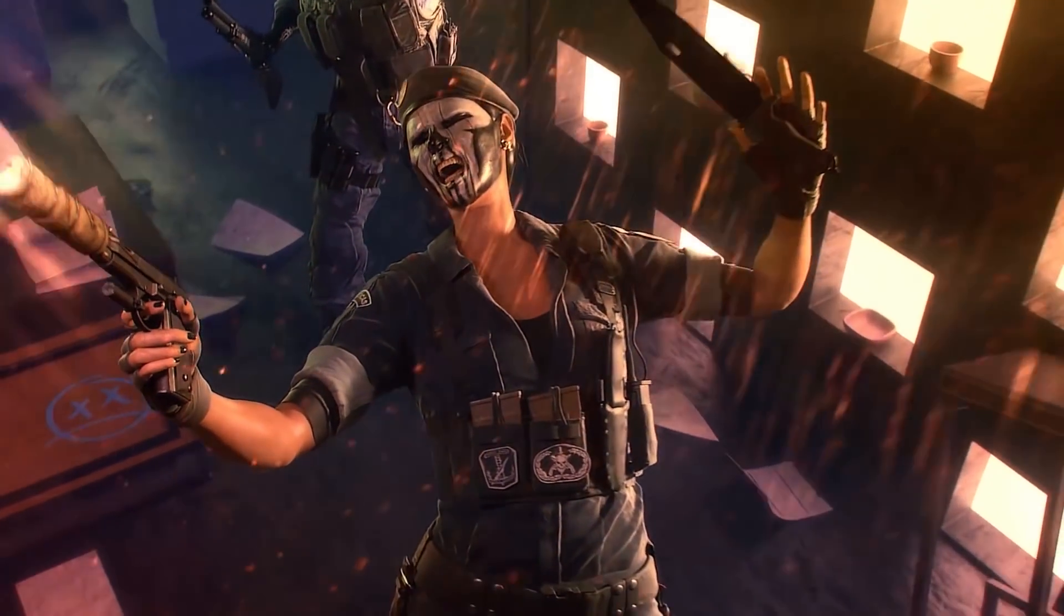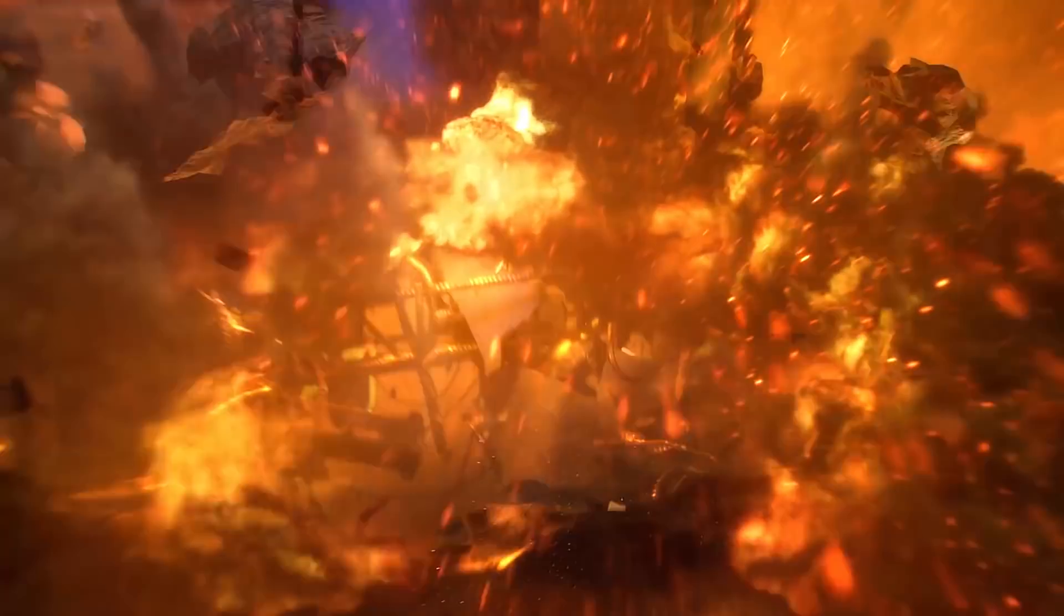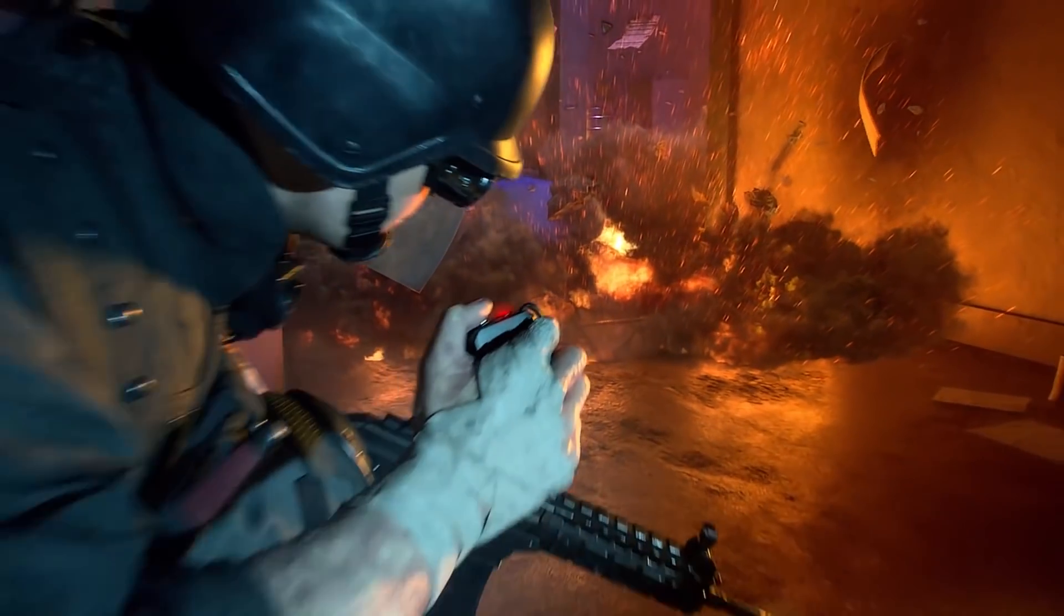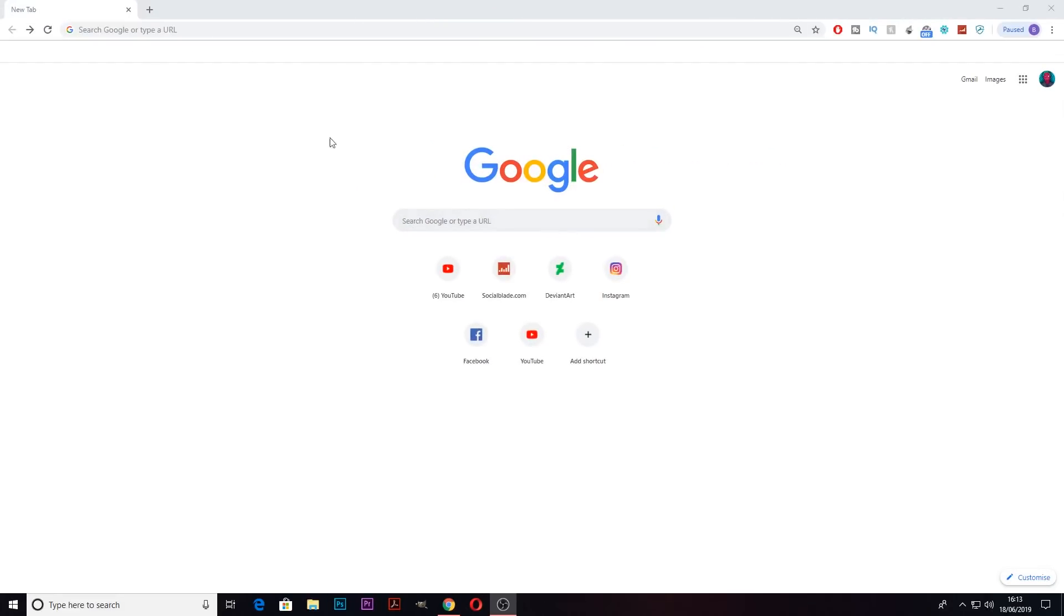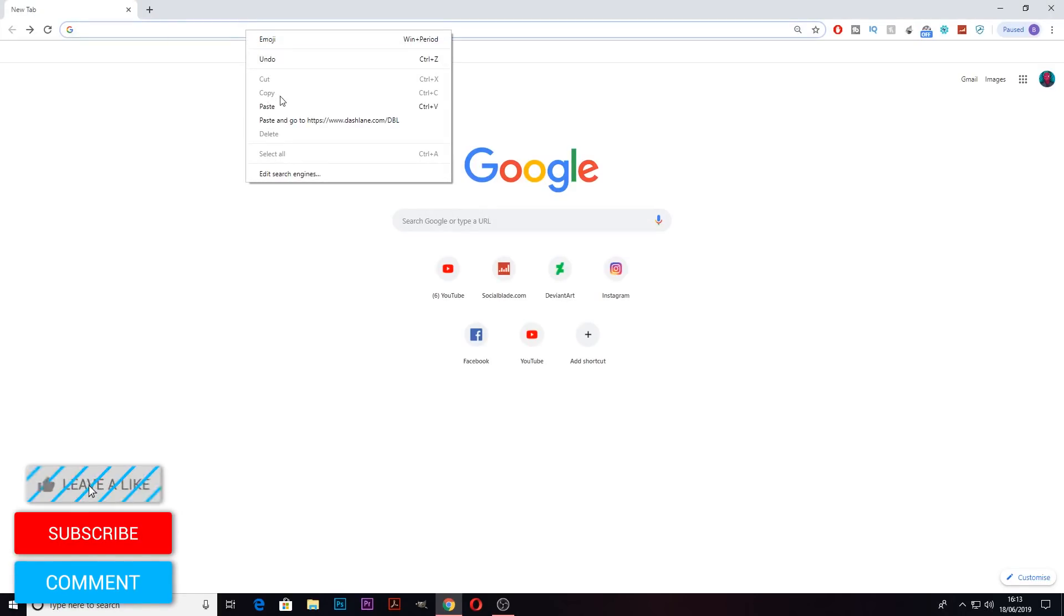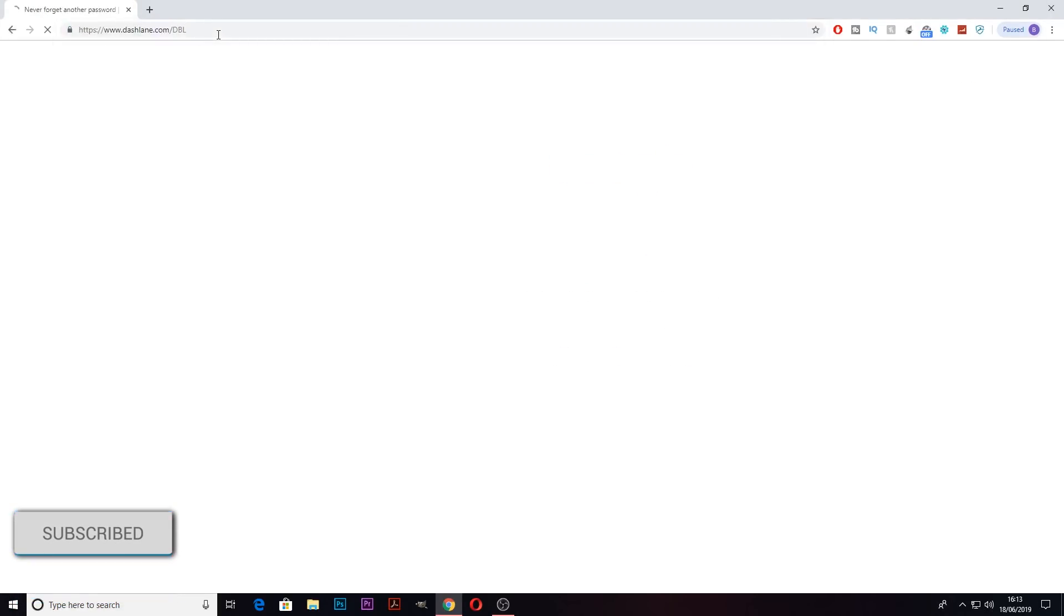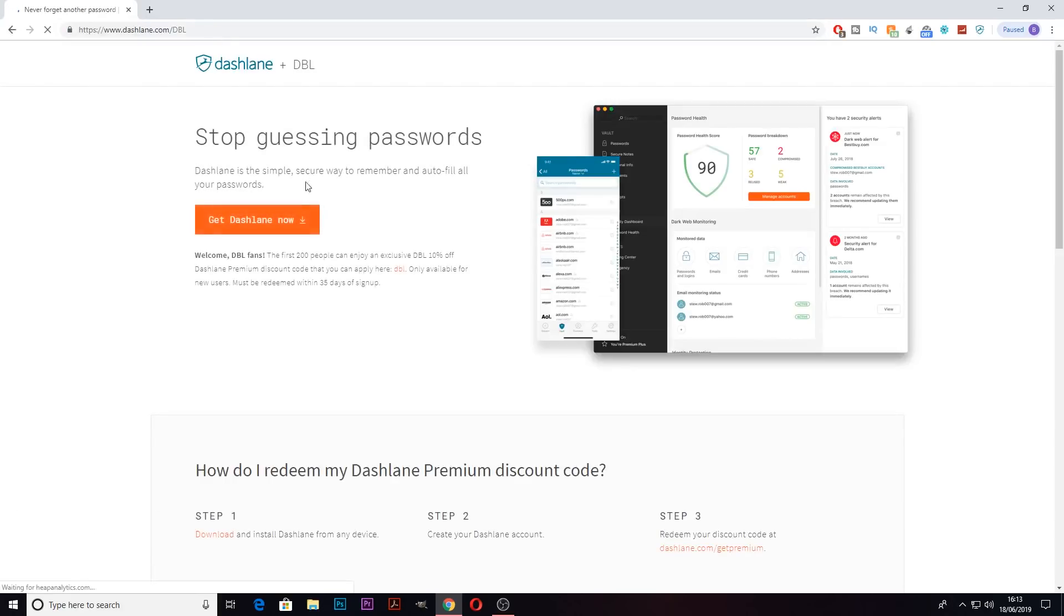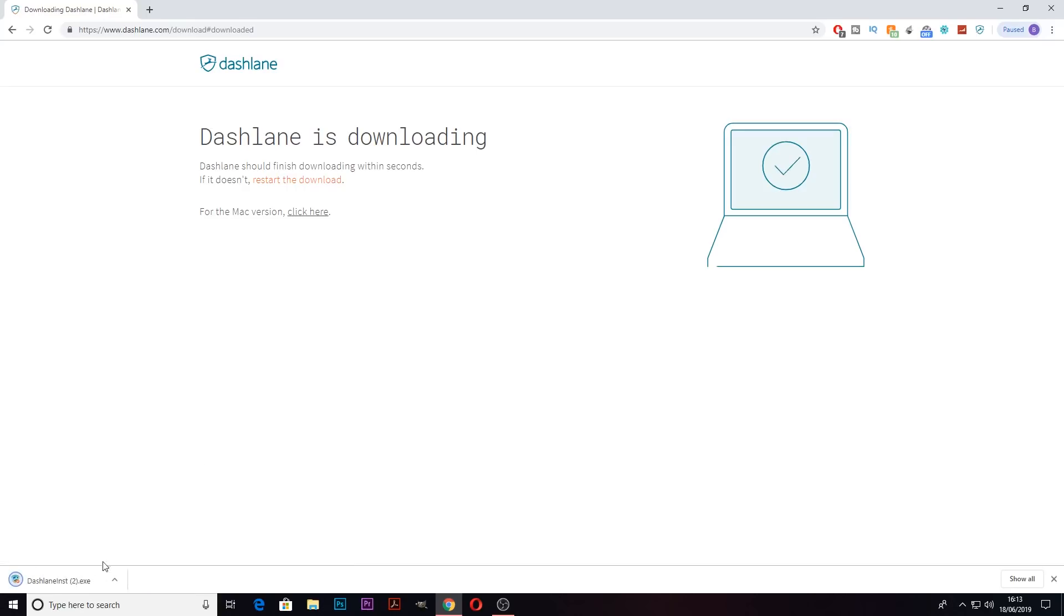Now for all you Siege guys, there's going to be a really good video going up soon. So to get Dashlane, you want to go onto any web browser and type in dashlane.com/dbl and when you're on that page, you want to click get Dashlane now. It should download and open automatically, just follow the steps it says to do.